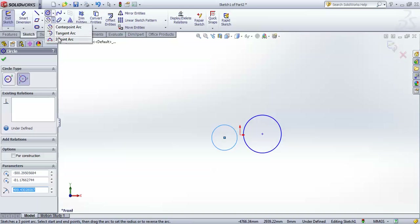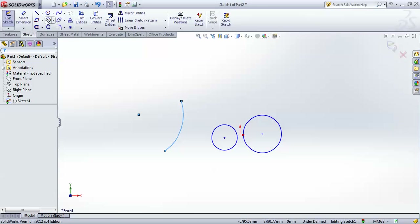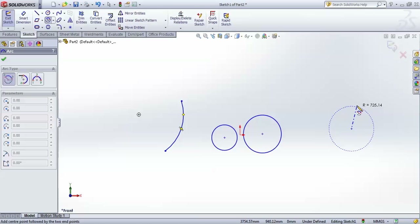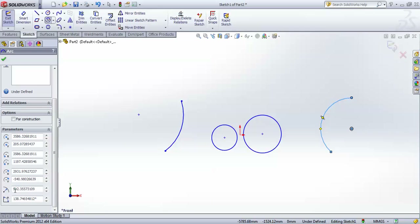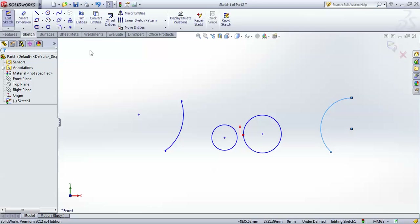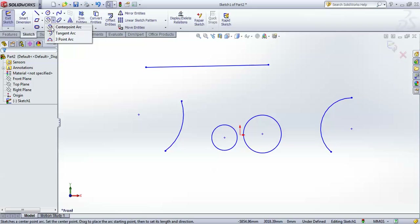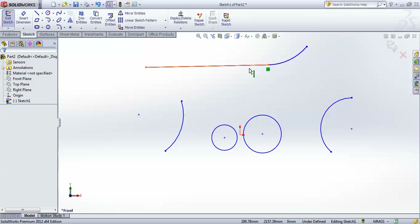Now let's go to arcs. There are three types. The first is Center Point Arc — you give a center point, a start point, and a finish point. You can control different coordinate systems, its radius, and everything. The second is Tangent Arc — this is used when you have a line and want to draw an arc tangent to it. To create it, you first select an endpoint of the entity on which you want to create the tangent arc. You will see a tangent sign showing the arc is tangent to that particular line.